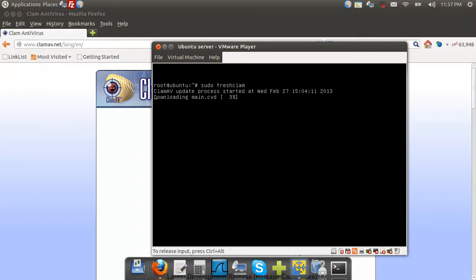And this will download the updates from the update server. Now, while this is updating, I'll tell you a couple of the benefits that I found personally by deploying Clam Antivirus.